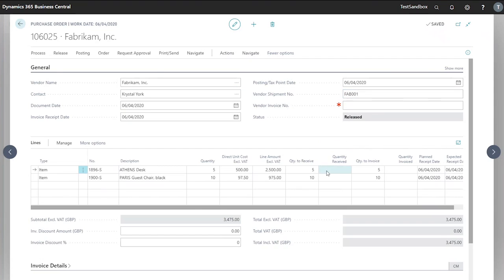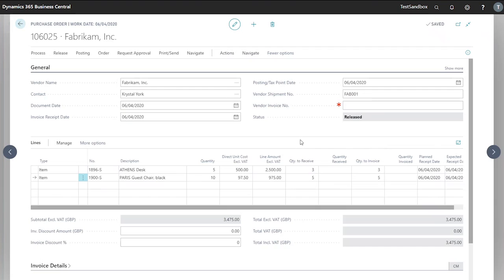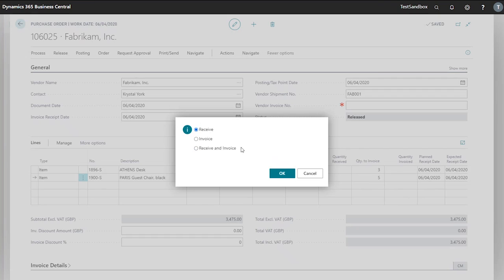However, we've only received a partial shipment. We've received three of our desks and five of our chairs. Now that we've changed our quantity to receive to match our shipment, we can go to post and receive.